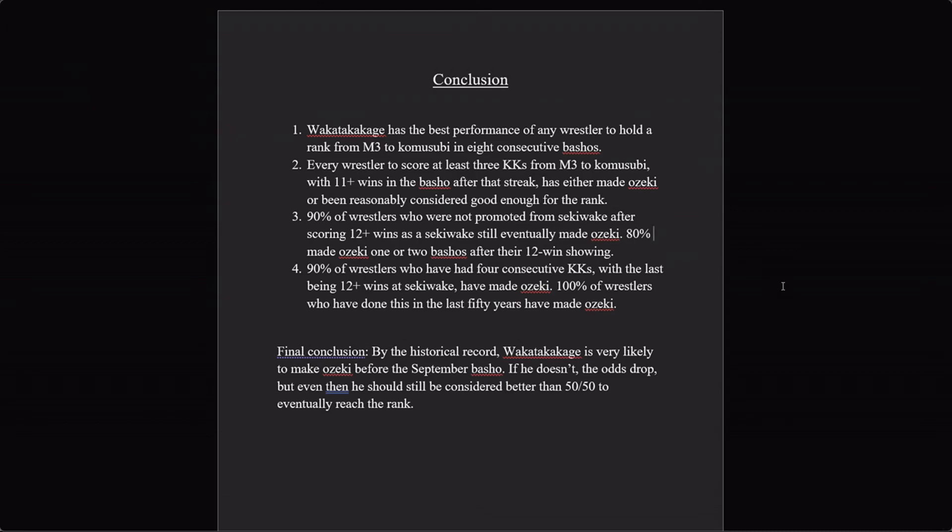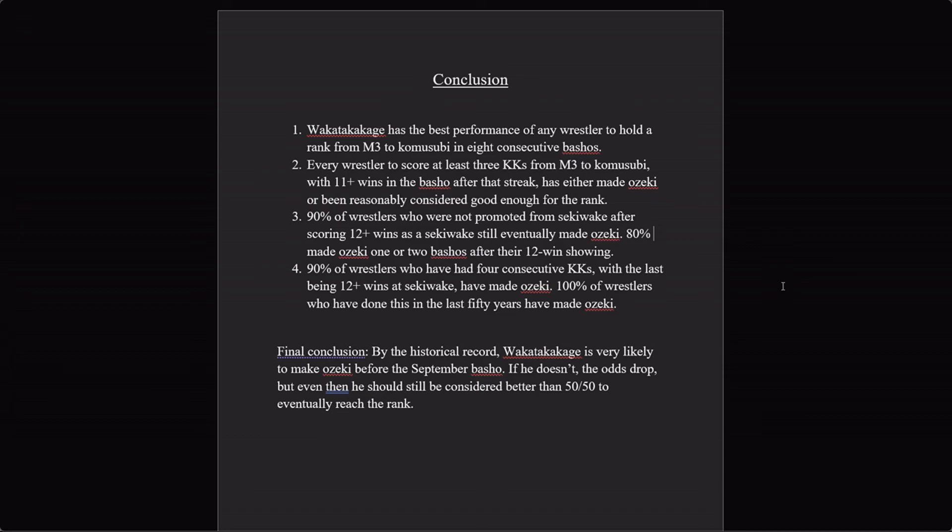So let's move on to our overall conclusions. Going back to the start, Wakatakakage has the best performance of any wrestler to hold a rank from Maegashira 3 to Komusubi for eight consecutive tournaments. Everyone who has ever scored at least three kachikoshis in a row from Maegashira 3 to Komusubi, with eleven plus wins in the basho after that, has either made Ozeki or been considered very much Ozeki level. Ninety percent of wrestlers who were not promoted from sekiwake after getting twelve wins at the rank still eventually made Ozeki, with eighty percent doing it no more than two bashos after the twelve win tournament. And ninety percent of wrestlers who have had four consecutive kachikoshis with the last being twelve wins at sekiwake have made Ozeki, including every single one who's done it in the last fifty years. So by the historical record, Wakatakakage should make Ozeki before the September basho.